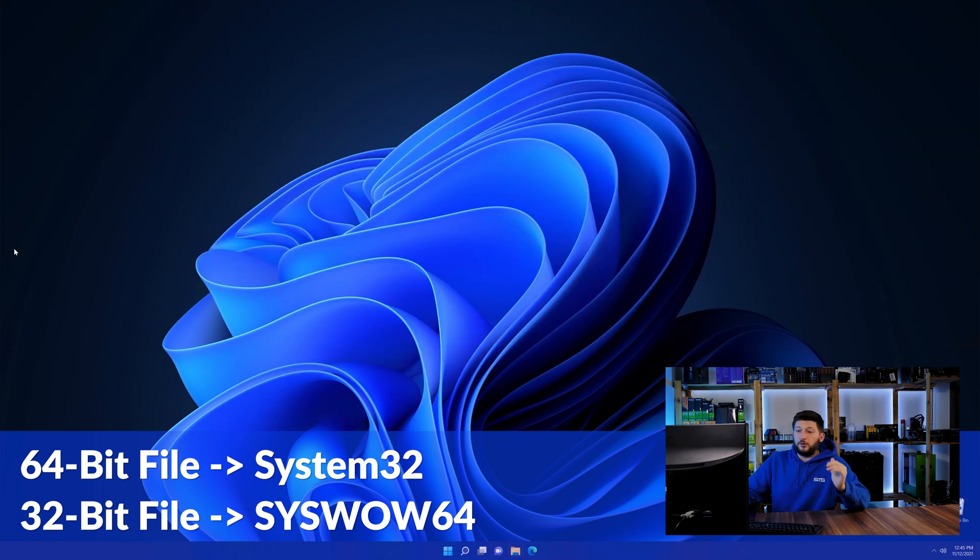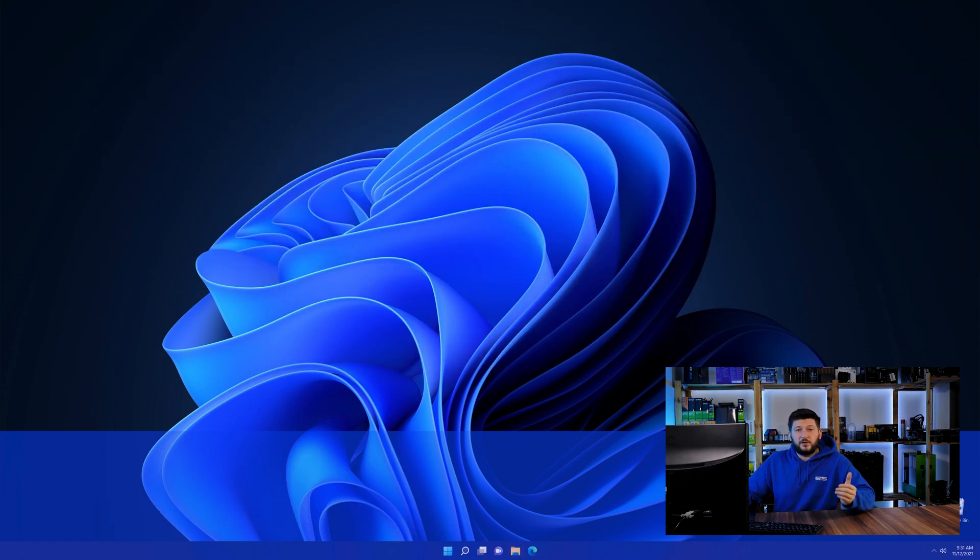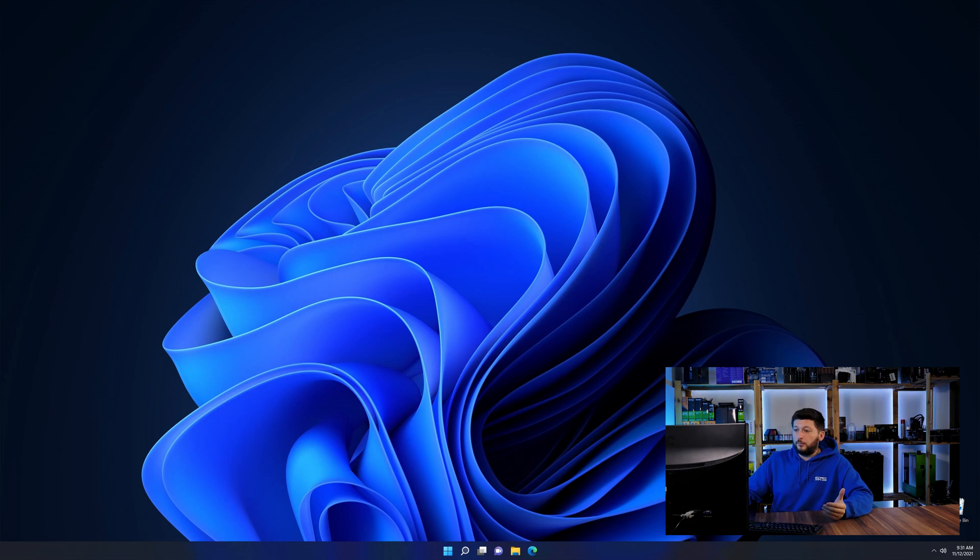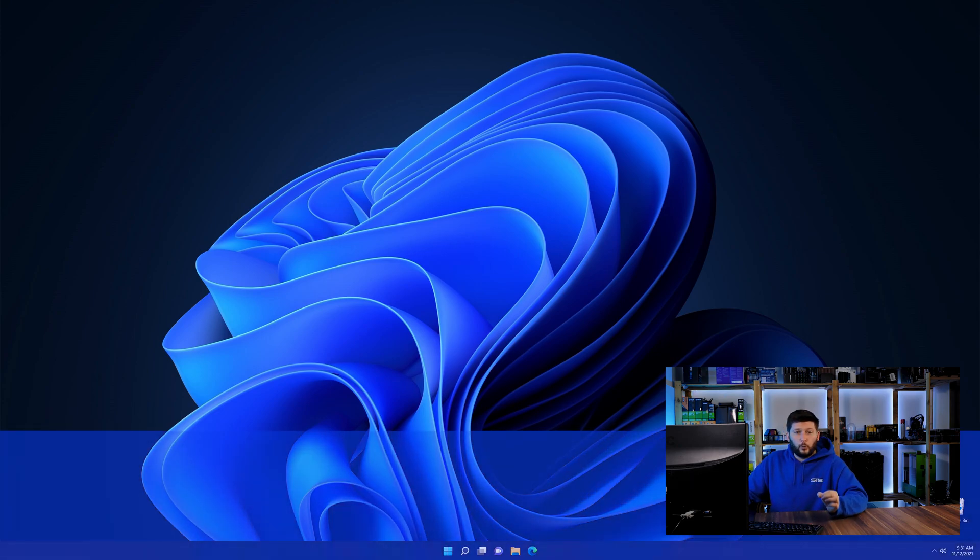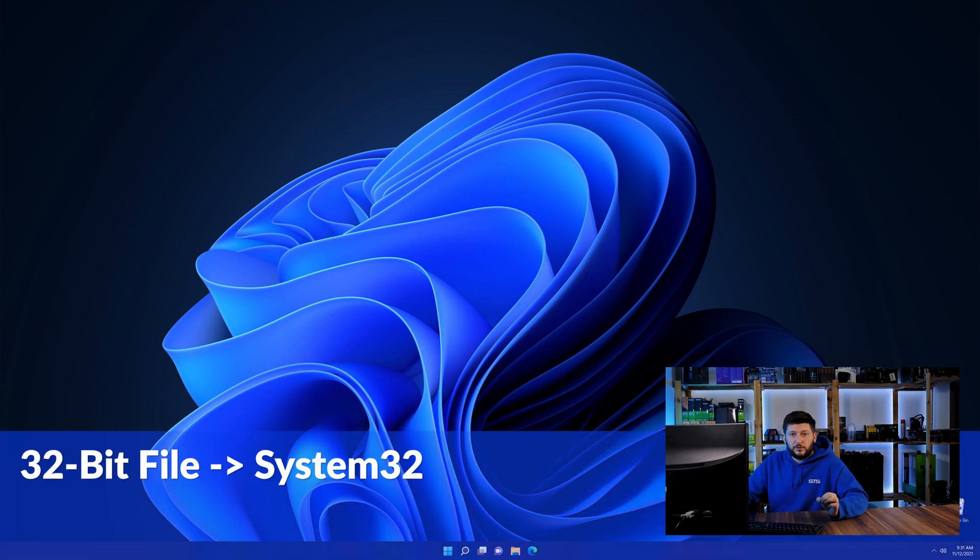On a side note, if you're using a 32-bit Windows 10, 8 or 7, you are not going to have a syswow64 folder. In that case, only copy-paste the 32-bit file into the system32 folder.